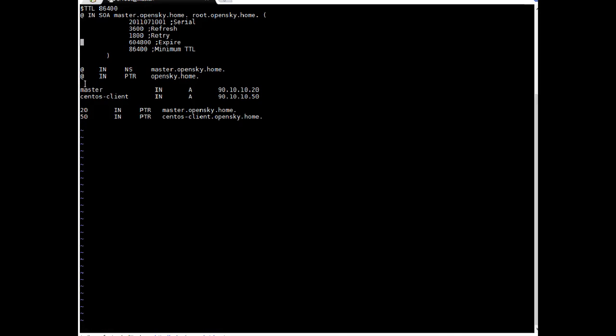So here this is a reverse lookup file. Reverse mean it will do resolution from IP to name. Forward mean from name to IP. Reverse mean IP to name. So here similar entries. If you pay attention. Here NS mean name server. This is pointer. And here I am adding entries.